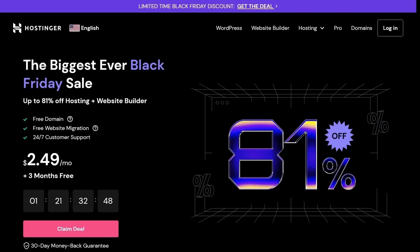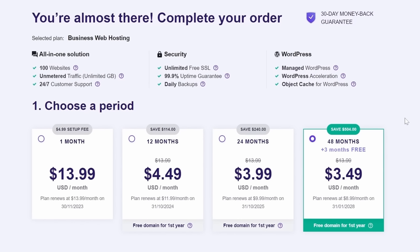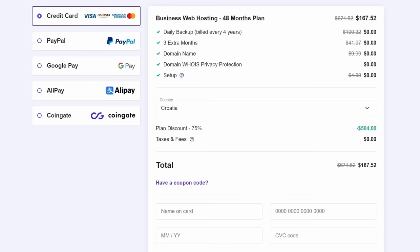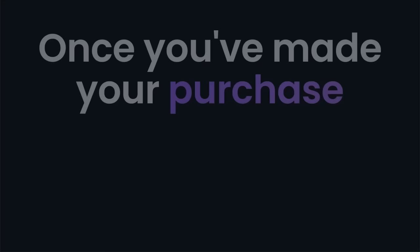Visit the link in the description, click claim deal, and then add to cart. Here you need to choose the period of your hosting. With the crazy discount going on right now, I'll definitely choose 48 months to save the most money. Down below, you can choose your payment method and enter your special JavaScript Mastery coupon code, which will give you an even bigger discount. Once you've made your purchase, we are ready to set everything up and get started with building our portfolio.